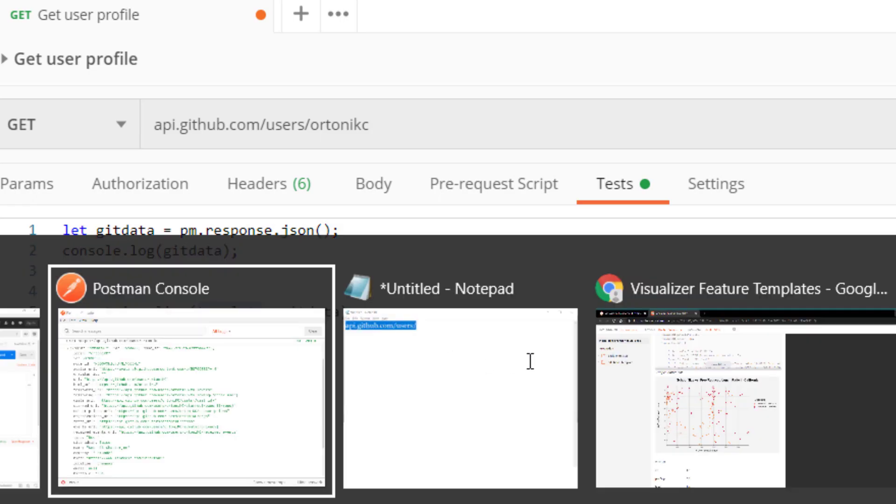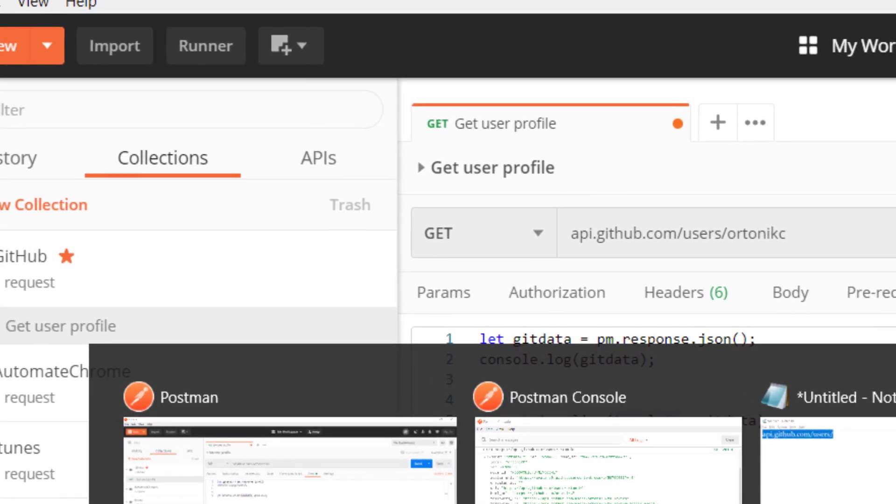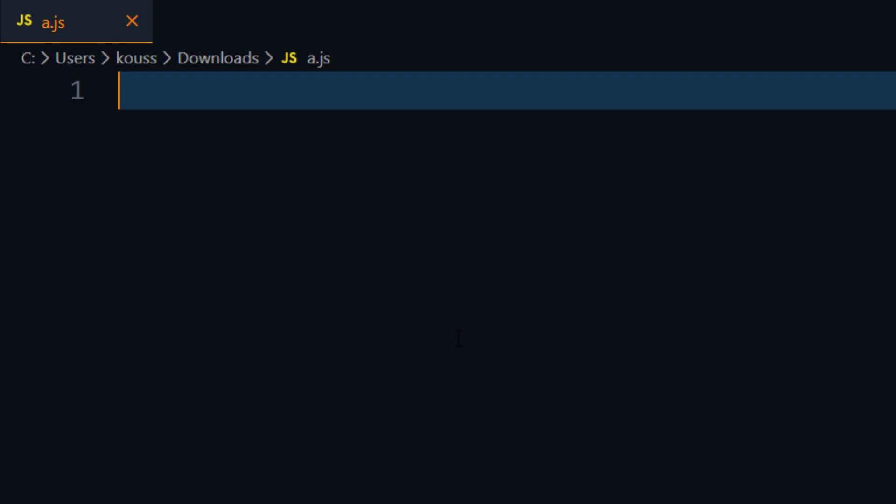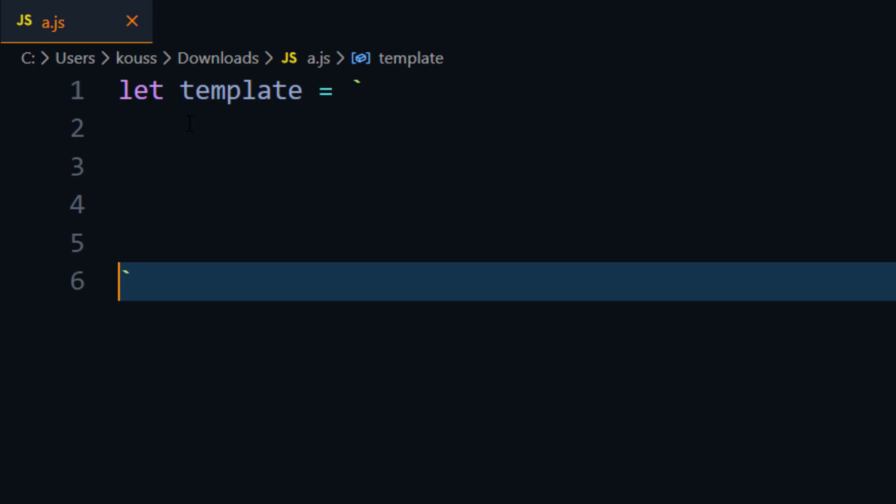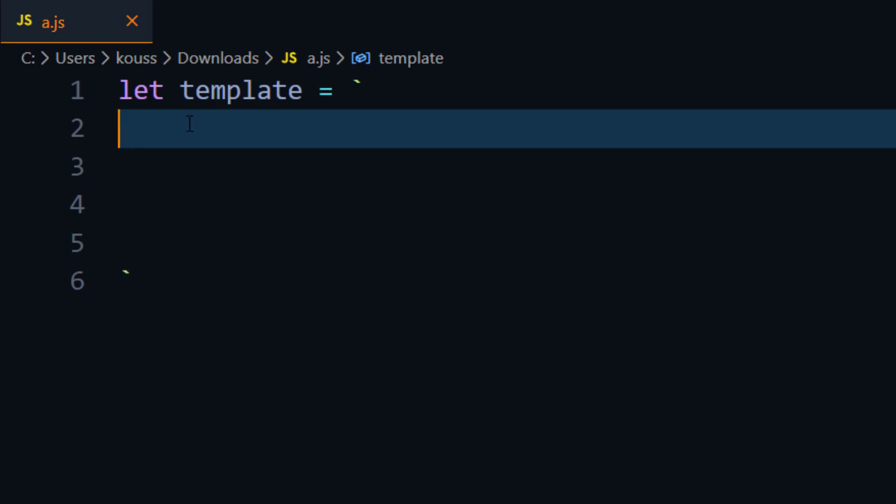So I'm just going to bring up my VS Code and here I'm going to write the template. Let me create a template as a variable and here I'm going to use the backtick. As usual, just HTML, nothing much fancy here. So HTML and then followed by closing tag.